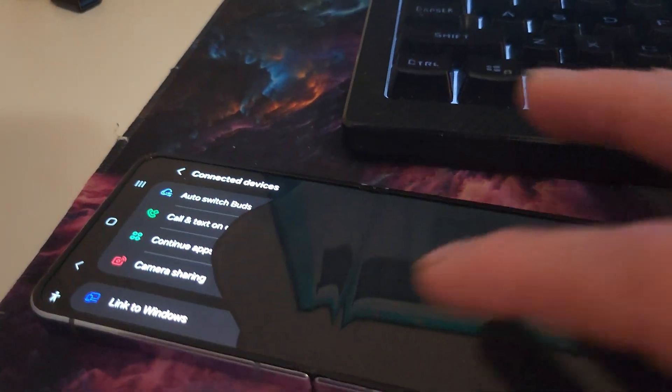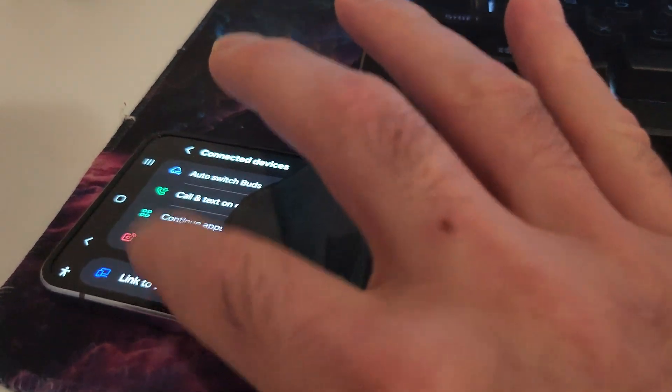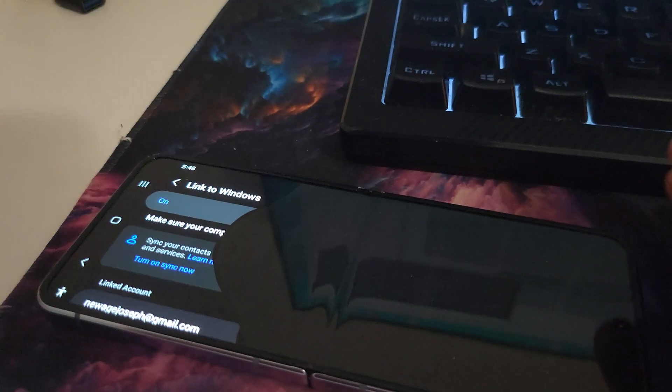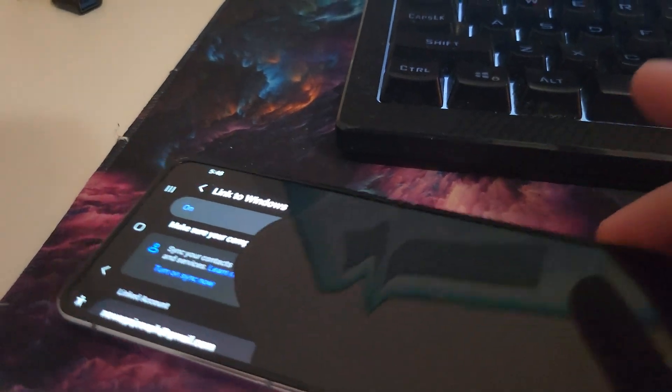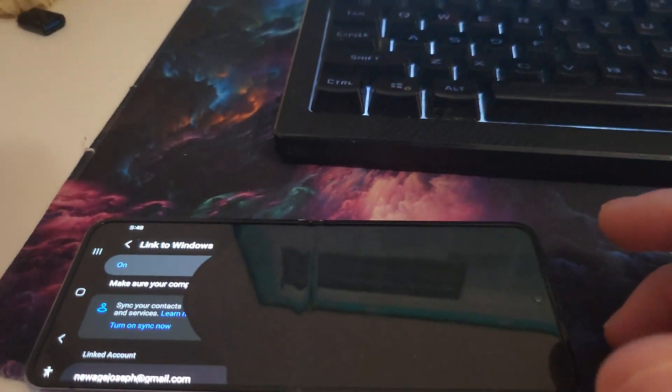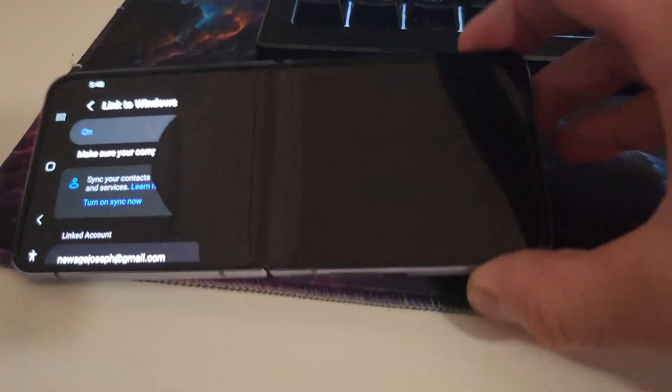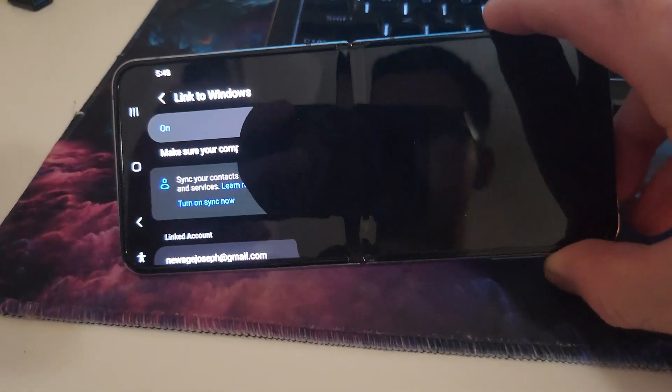So I already have it on. So yeah, if your phone is completely blacked out, then there's no way to get it working.